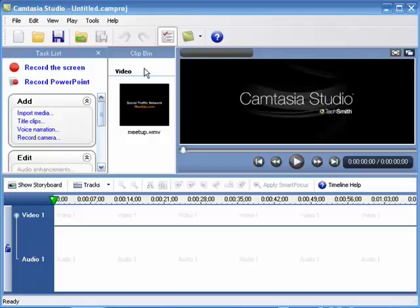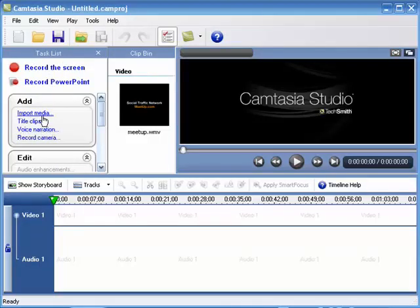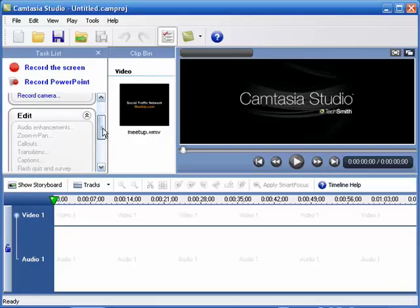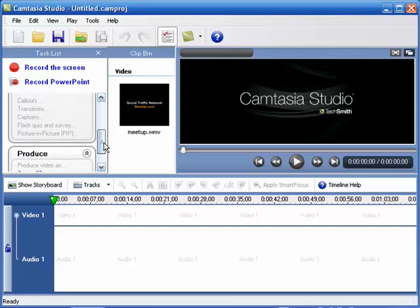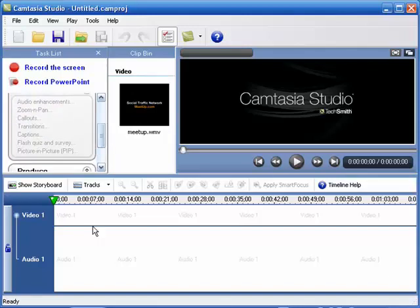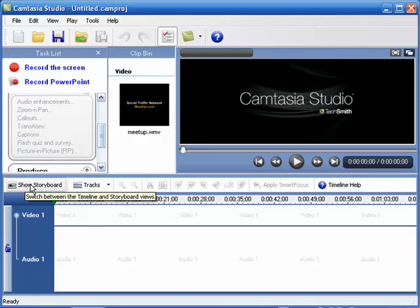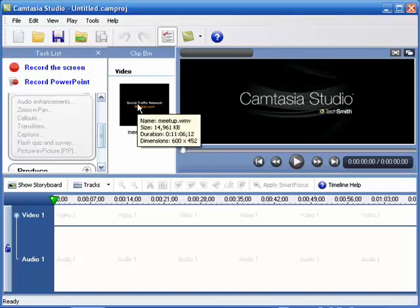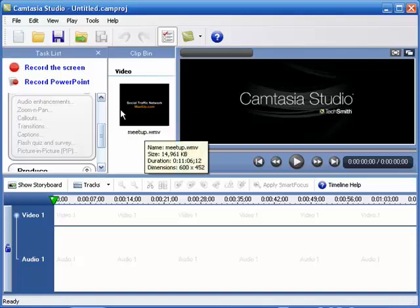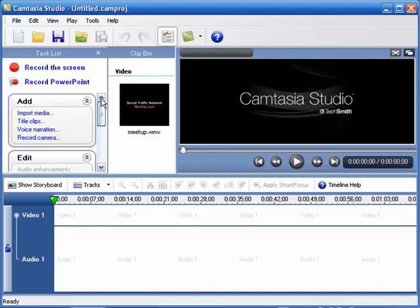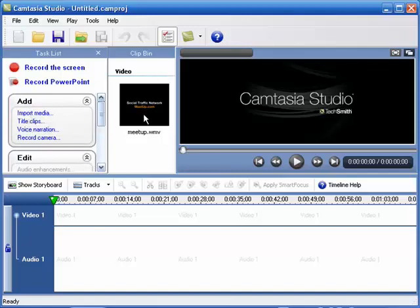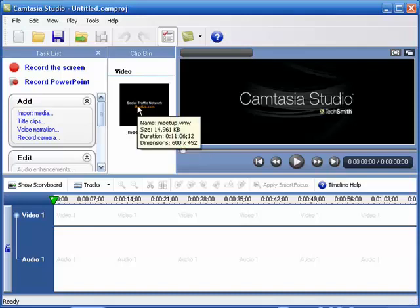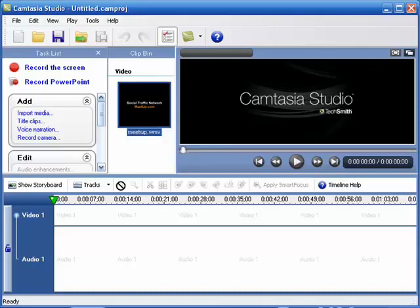I went ahead and opened up the Camtasia Studio software, and you can see some minor similarities in that you've got the task list over here. We can import media, create title clips, and record from your camera. These are grayed out because we don't have anything in our timeline just yet. You can also see the storyboard view. This in its current state is the timeline. I went ahead and imported the WMV file that we're working with. You can do that by just clicking here, navigating to the file you're importing, and there we go. Now we can just left-click, hold, and drag into our timeline.